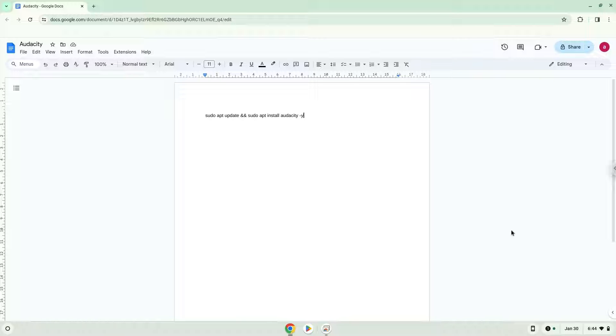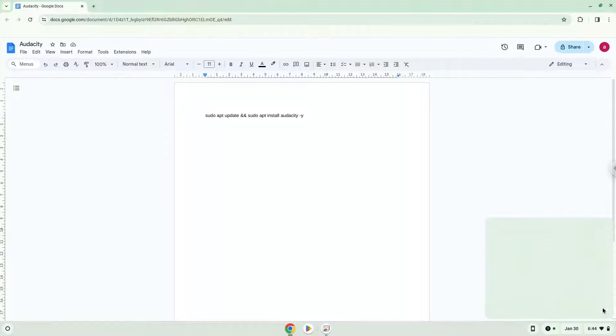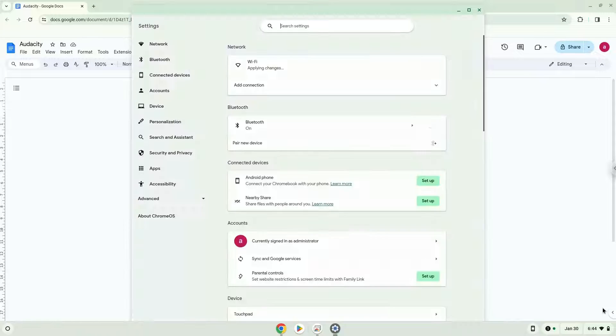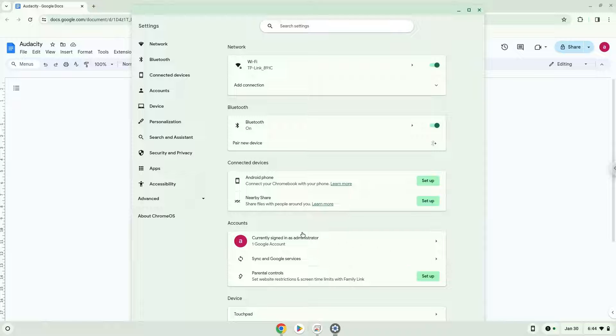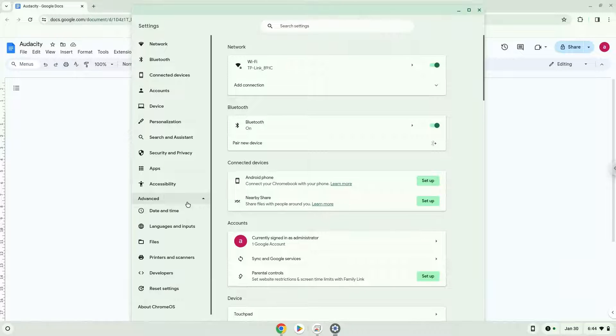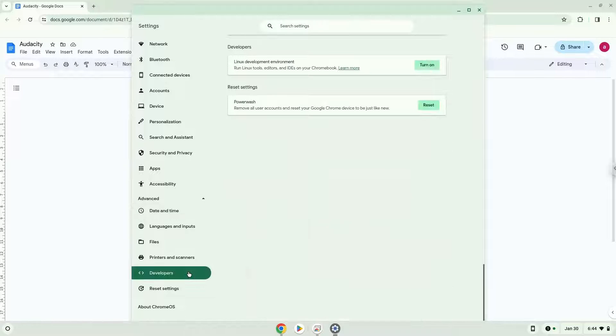To do this, we'll go to system settings and click on the advanced section on the left panel. Now we click on the developers section. Then we'll turn on Linux apps.